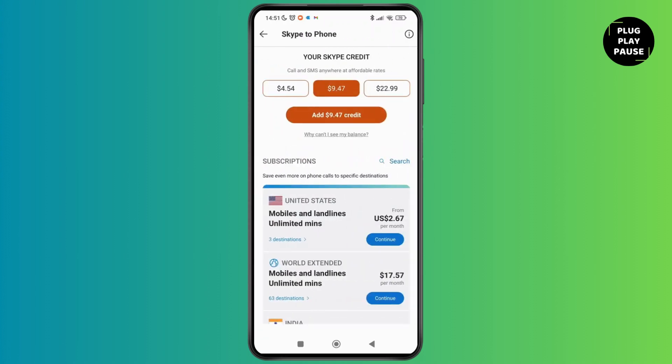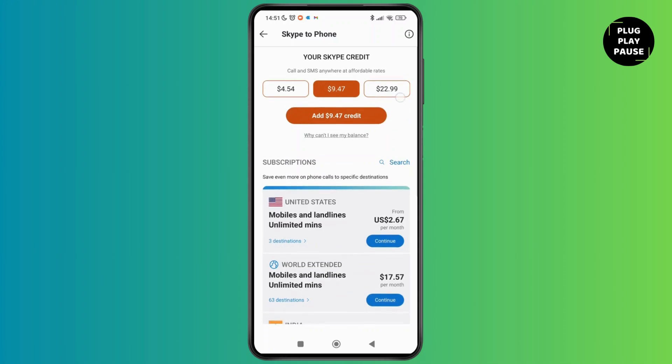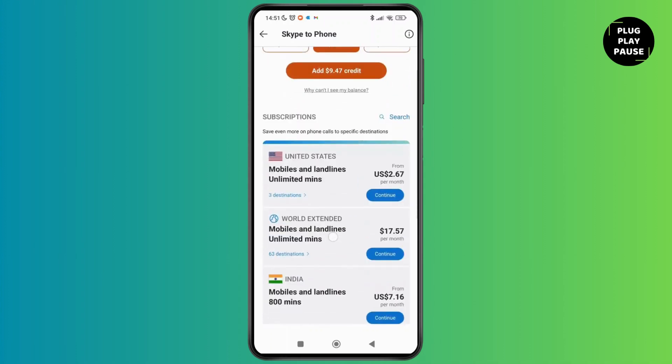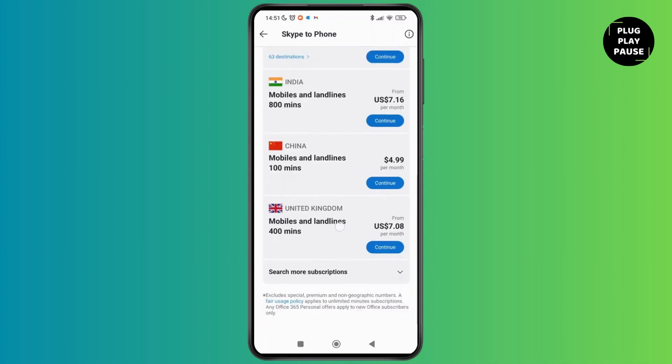The international calls option is available for users on the basis of credit, so you have to choose any of the affordable rates and the credit in order to make an international call. You can select any of these options. You can also see different subscriptions that you can have.